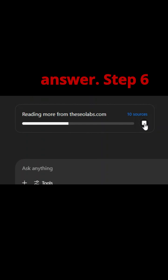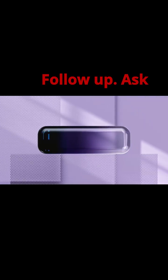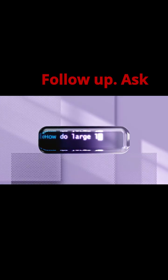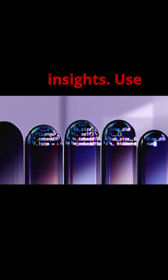Step 6: Follow up. Ask follow-up questions for clarification or deeper insights.